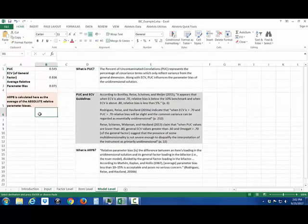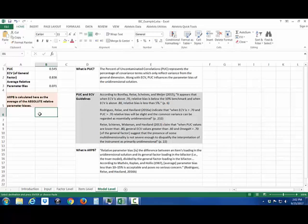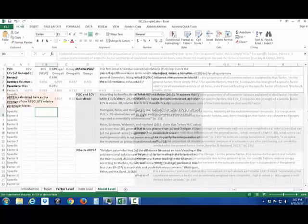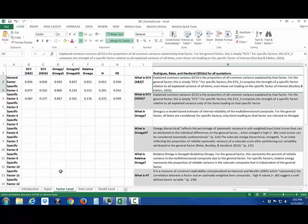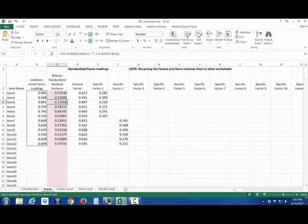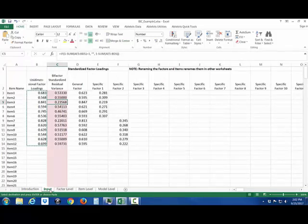Here in the model level tab we have the PUC which is a percentage of uncontaminated correlations, the ECV of the general factor which is also available in the factor level tab, and the average relative parameter bias which compares the loadings on the general factor to the loadings of the unidimensional solution. And over here on the right again we have some guidelines for how to use those three different indices. And that would be using this bifactor indices calculator for a standard bifactor model.